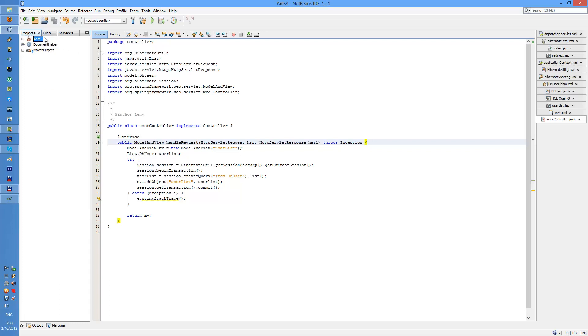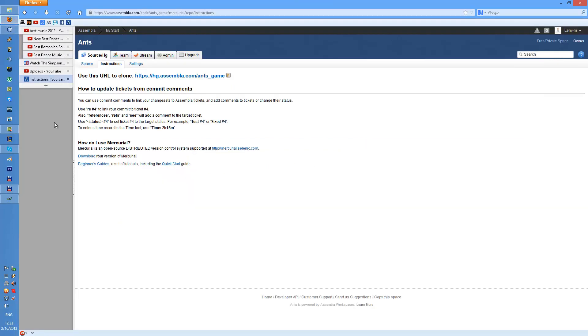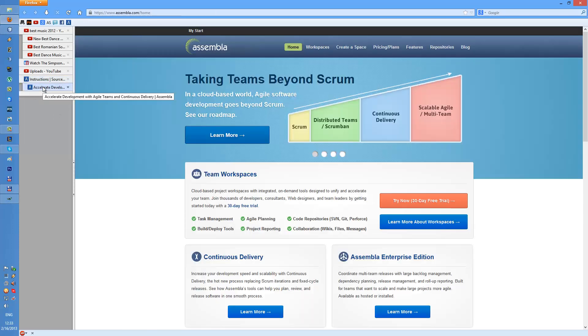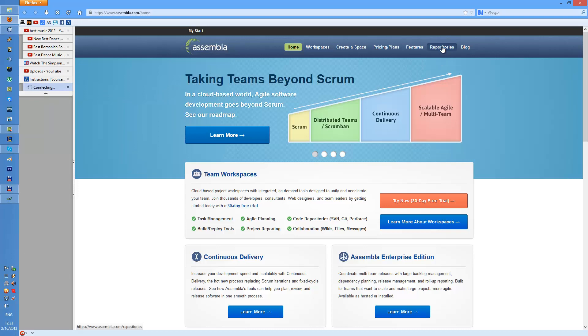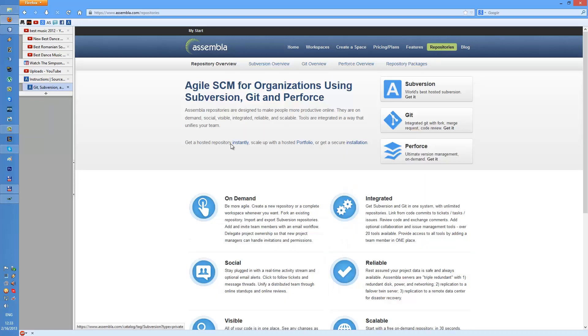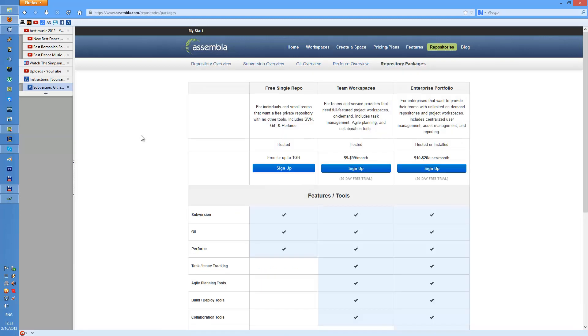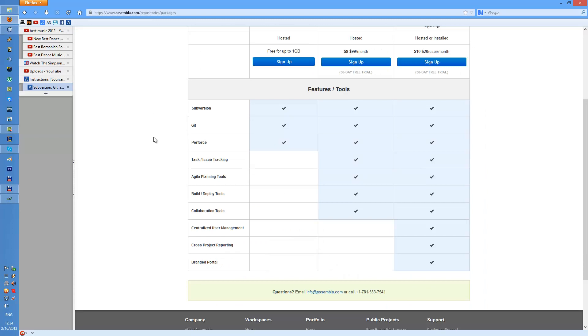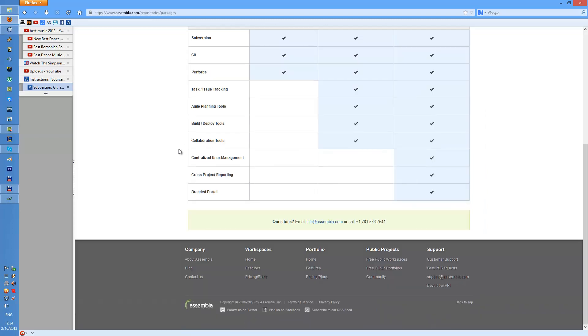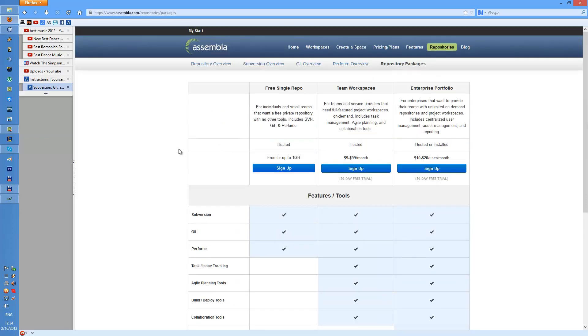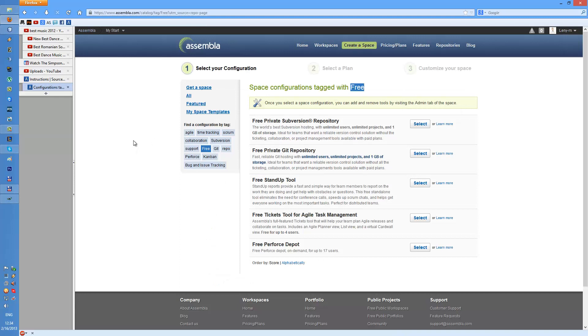I'm talking about using a remote repository. I set up a repository at Assembla probably here and you can create repository packages, maybe this one should be free. You just go through the process and set up your own repository.